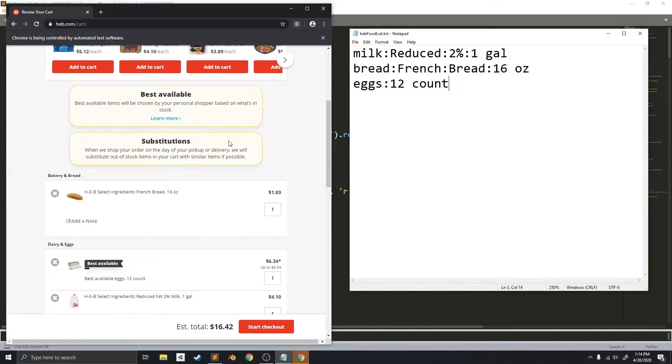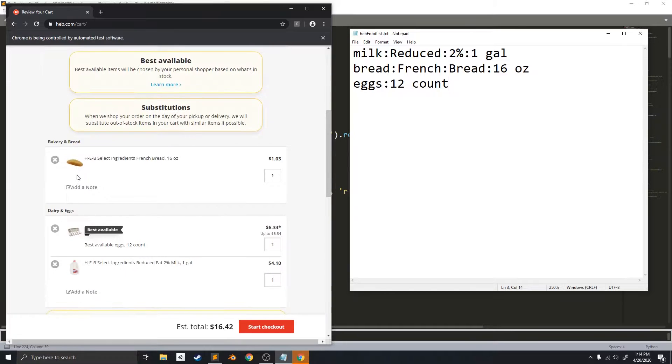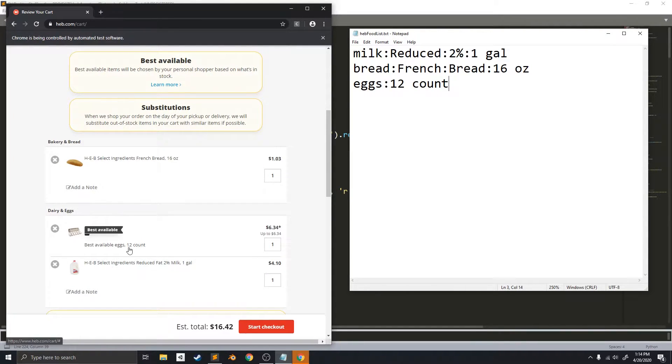So, it's scrolled down, and it should have taken a picture. And, as you can see, it also ordered the bread, the eggs, and the milk.